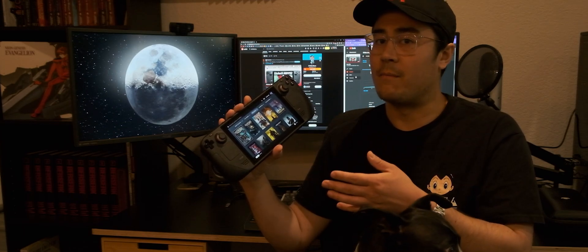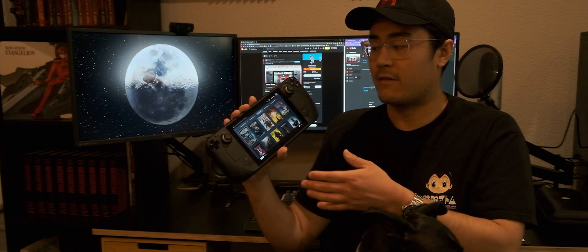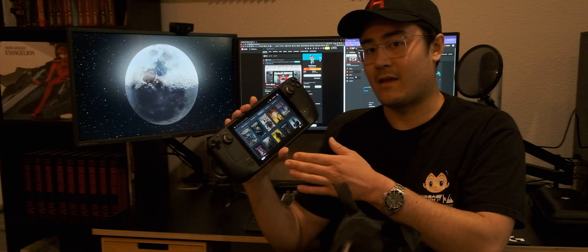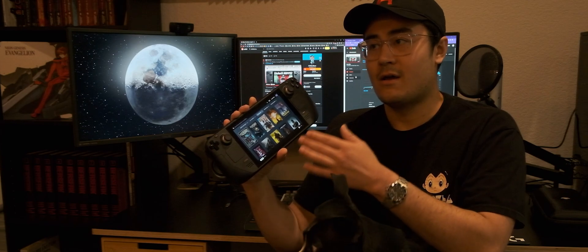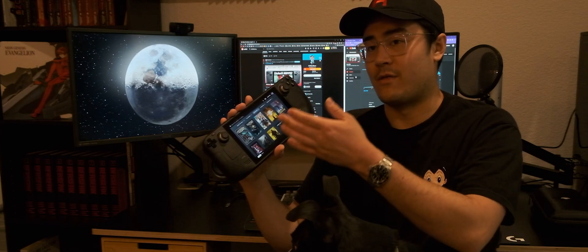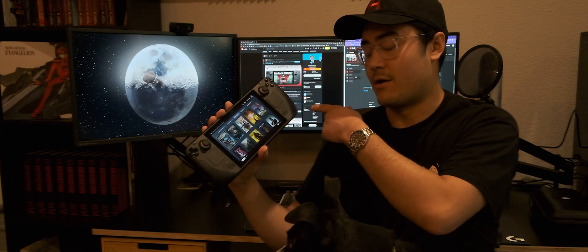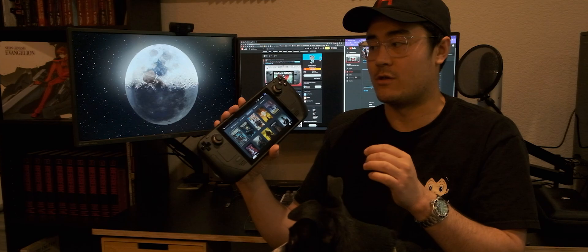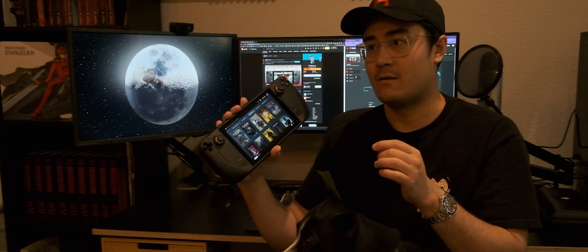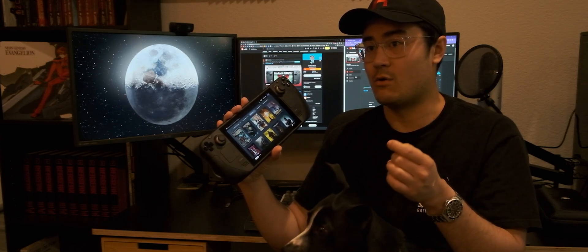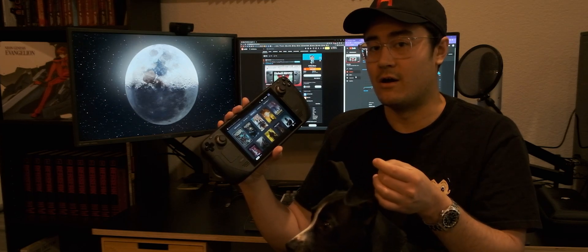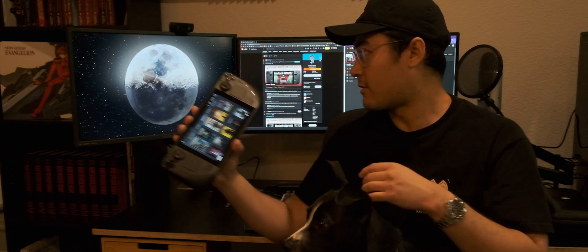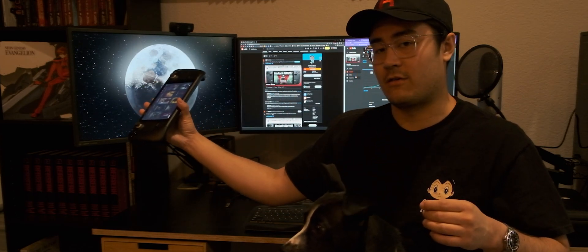But that's actually upscaled because the Steam Deck in game mode, when it outputs to another monitor, I'm almost positive it's actually in 1280x720 or 1280x800.